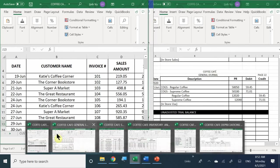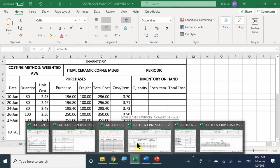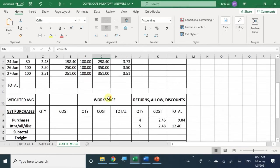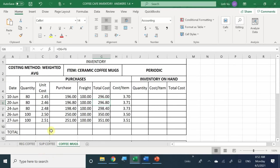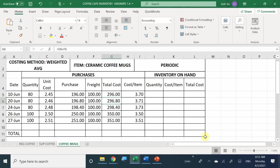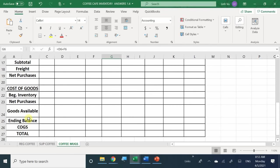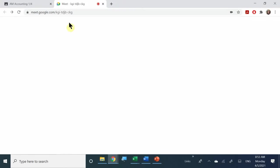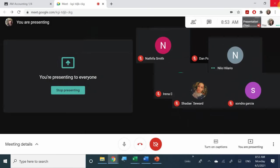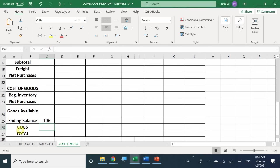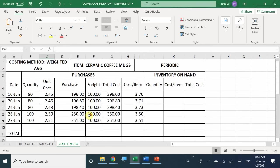In the inventory worksheet, our regular and supreme coffee are already completed. Now we have to complete our periodic inventory. We know that at the end of the month we have a total of 106 items left, so the quantity is 106. Let's do a little review — how do I complete this form and what am I supposed to do?